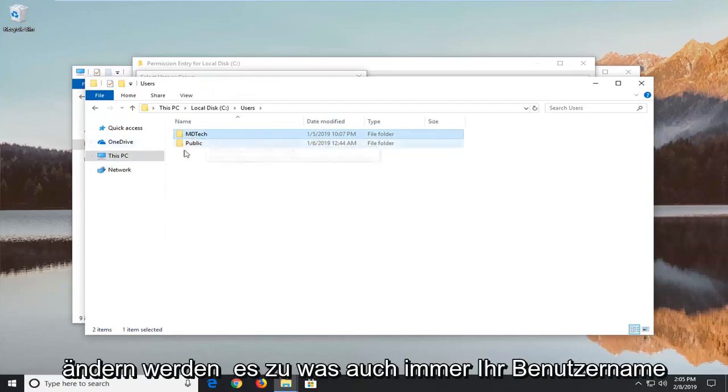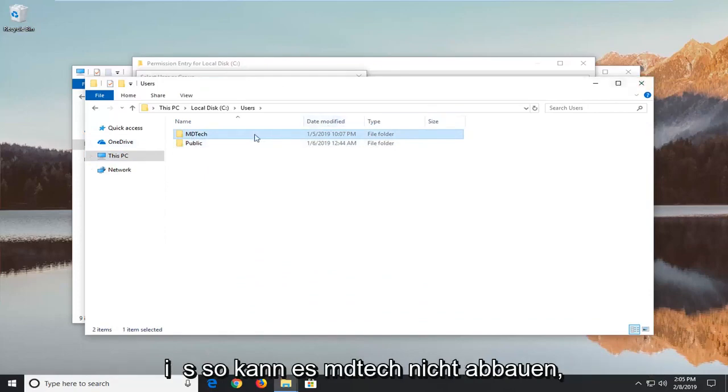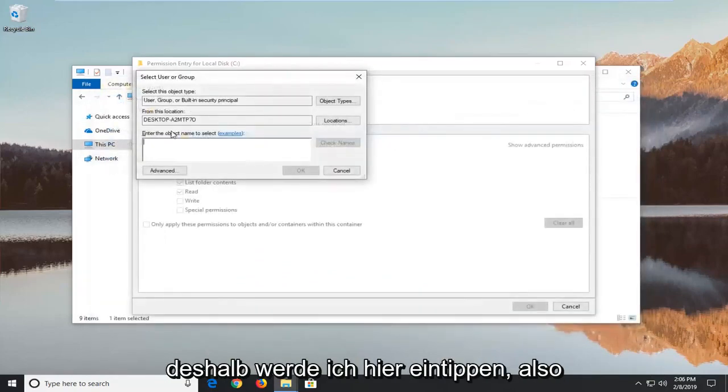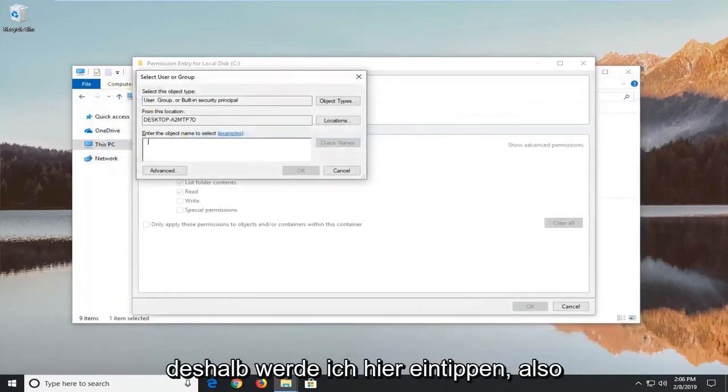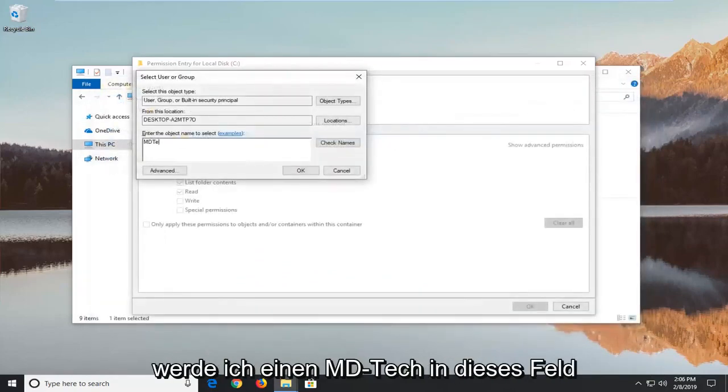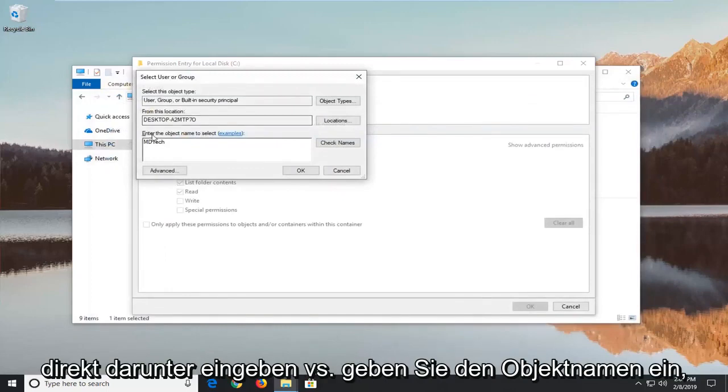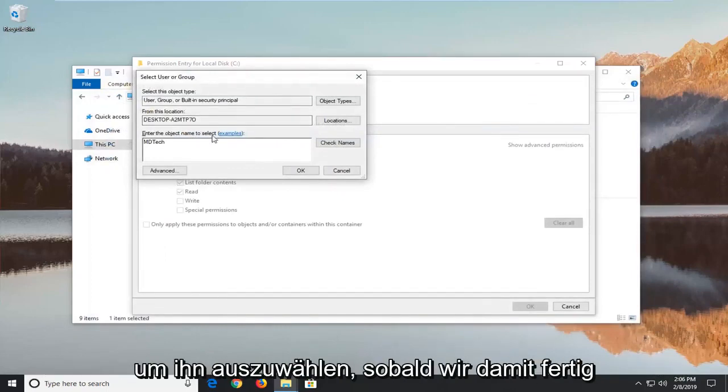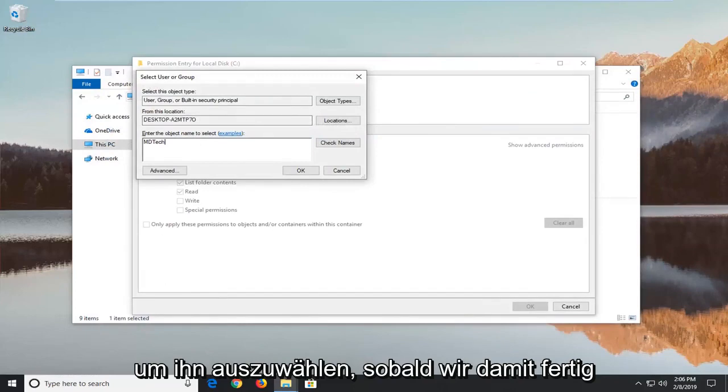You're going to change it to whatever your username is. So again mine is MD Tech. So that's what I'm going to type in here. So I'm going to type in MD Tech into this field, right underneath where it says enter the object name to select. Once you're done with that go ahead and left click on OK.